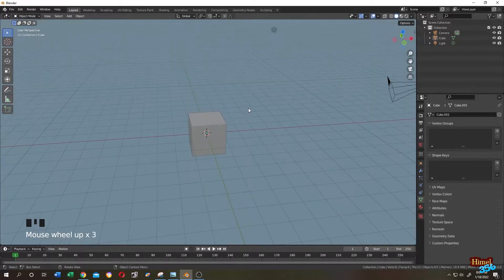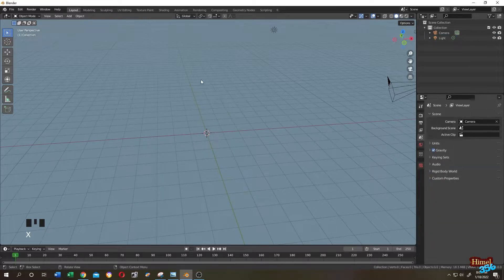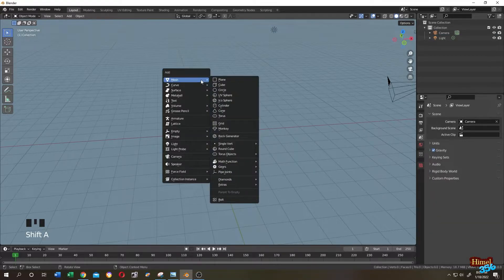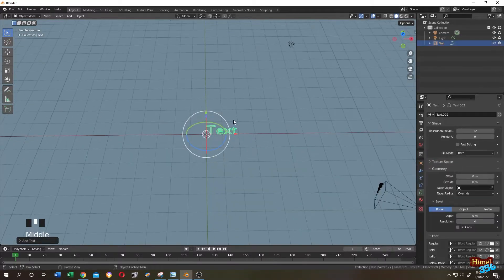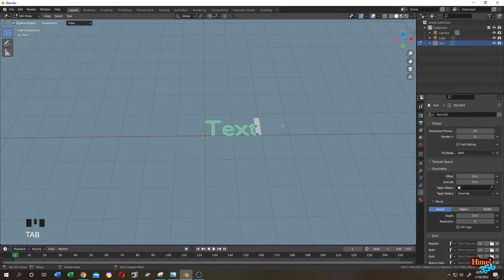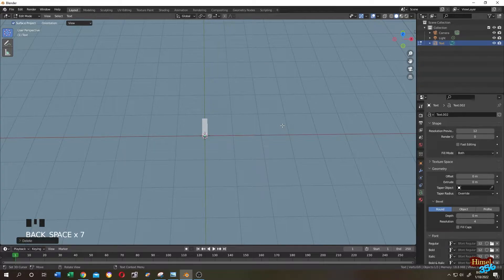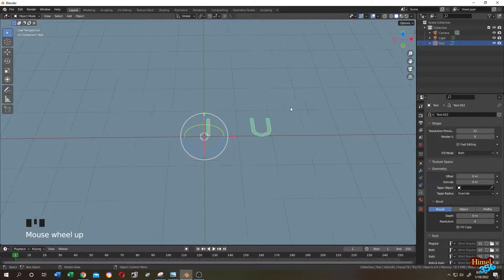Select the default cube, press X and delete. Then Shift+A to add a text object. Select the text, tab to edit mode, then hit Backspace to delete the default text. Now insert your text — type '1'. After you are done, tab back to object mode.